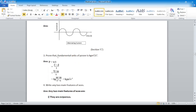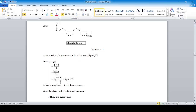Section C: Prove that the fundamental unit of power is kg·m²/s³. Power = work done / time taken. Work = force × displacement. Force = Newton = kg·m/s². Therefore, power = (kg·m/s²) × m / s = kg·m²/s³.